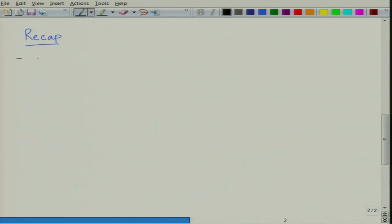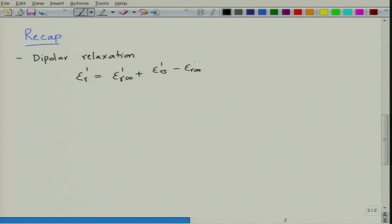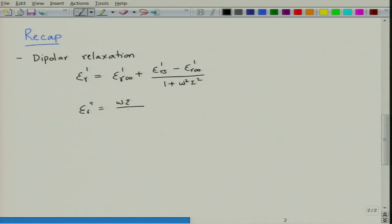In the last lecture we discussed the details of dipolar polarization and looked at the whole analysis called dipolar relaxation. What we saw was that the dielectric constant worked out as: ε'r = ε'r∞ + (ε'rs − ε'r∞) / (1 + ω²τ²), and ε''r = (ωτ / (1 + ω²τ²)) × (ε'rs − ε'r∞).